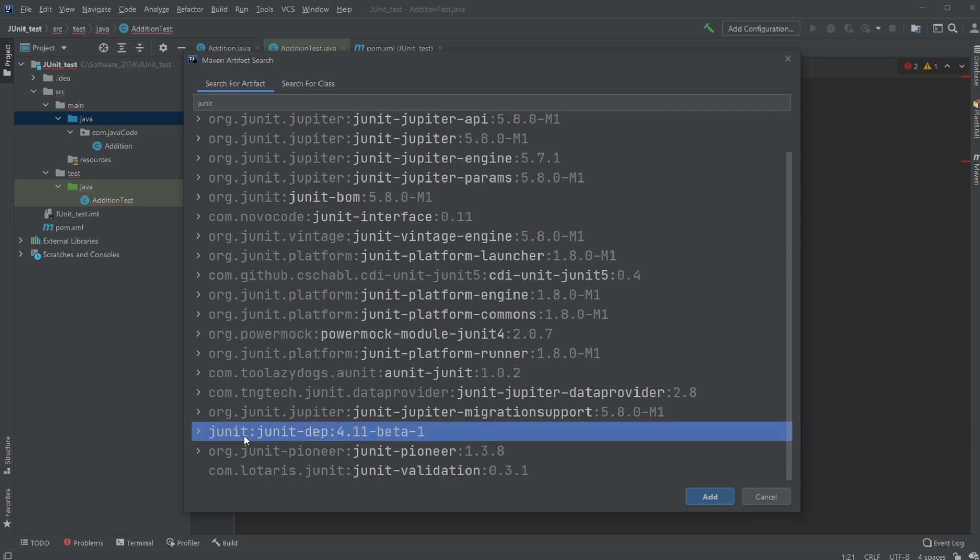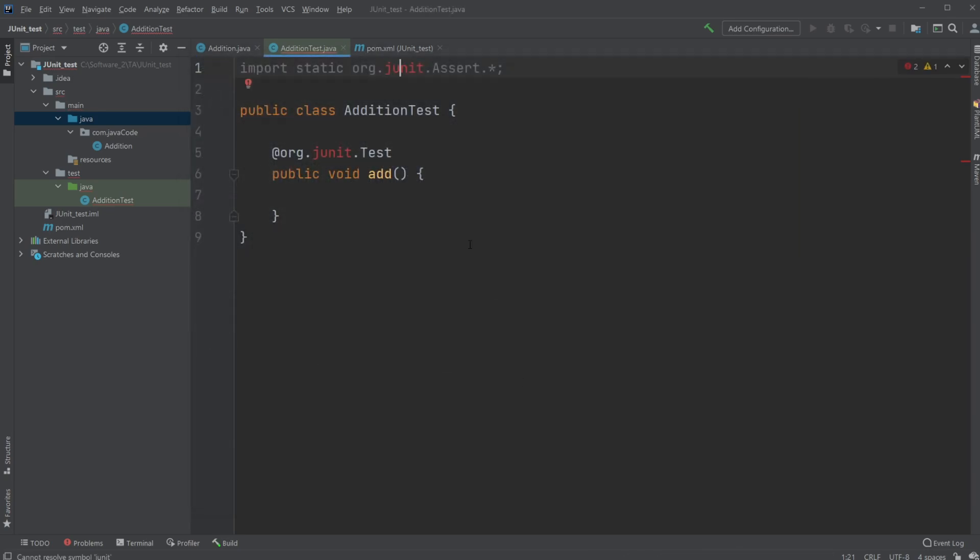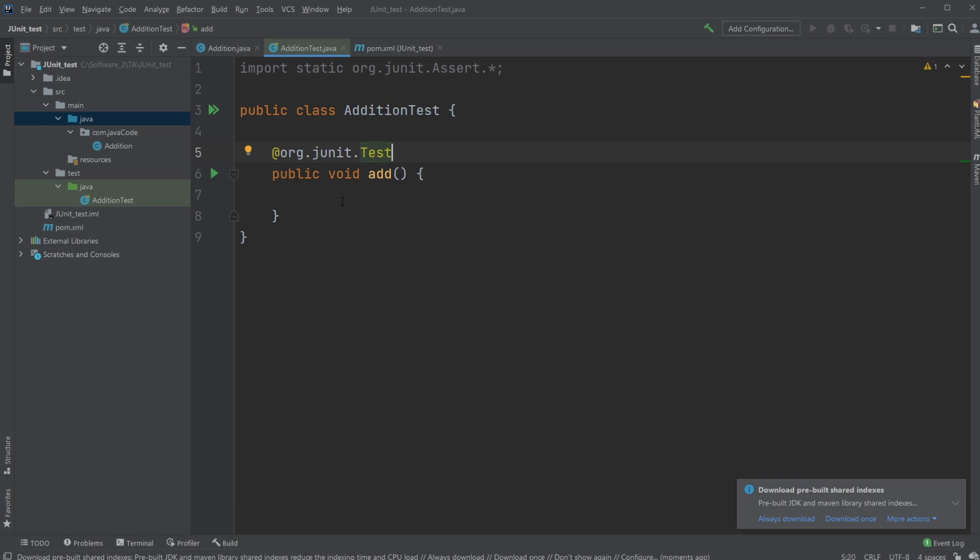I'm just going to be using this one, the JUnit JUnit 4. I'm going to add it. And as you can see, now it's all working. So I have my public void add test class.